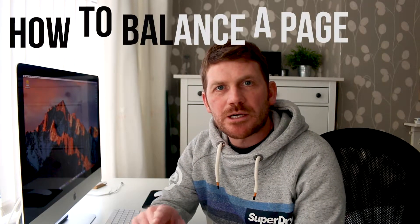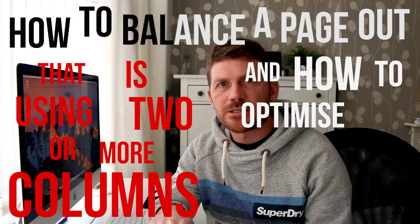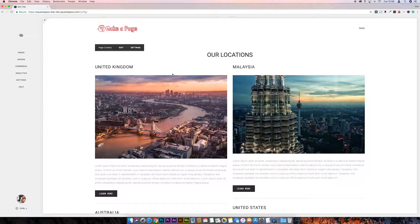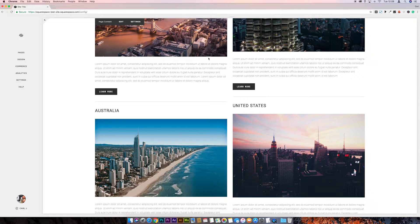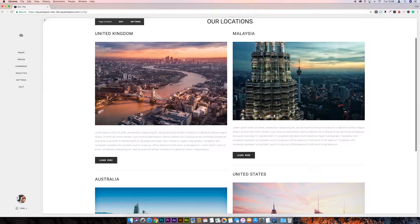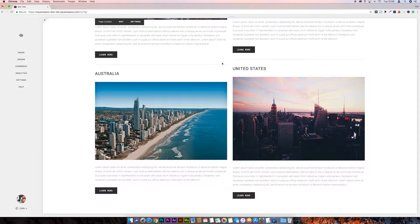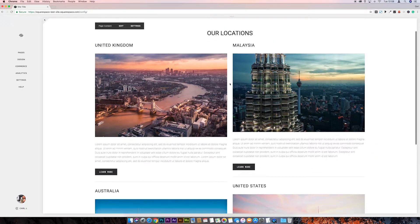What's up everyone, I'm Carl Johnson and in this video I'm going to show you how to balance a page out — using two or more columns — and how to optimize it on mobile. Here's our mocked-up fictional locations page for the company. You can see straight away we've got images that are different sizes, buttons that should line up but aren't, and lines that are not lining up. It's just a messy page.